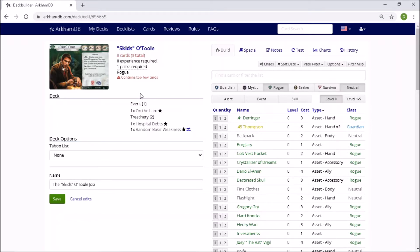Anyway, here we go. It's the main event. It is the hipster's choice, the boss, Skids O'Toole, and I've been looking forward to this one from the start.